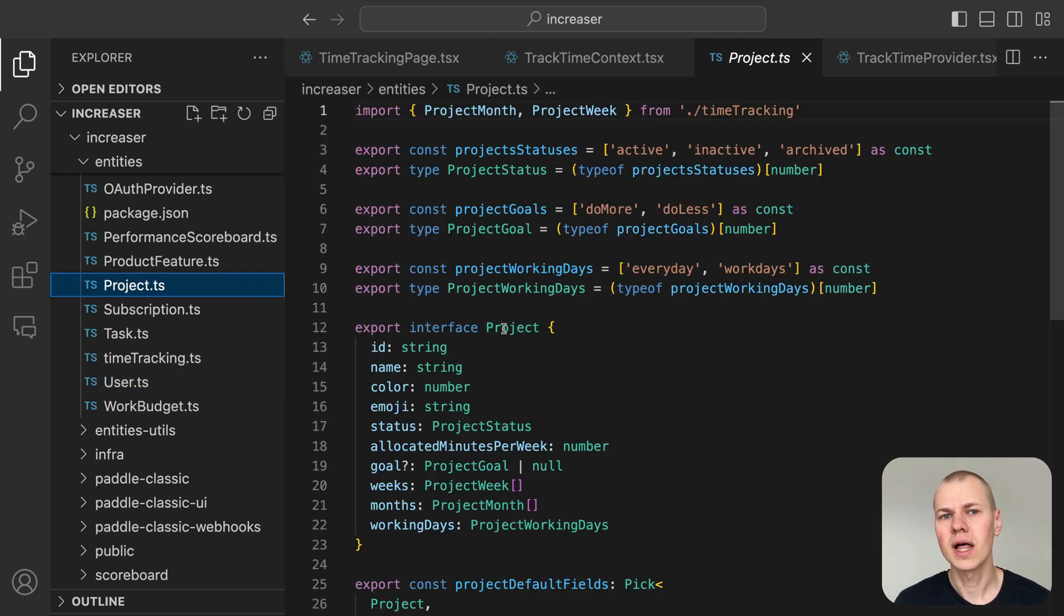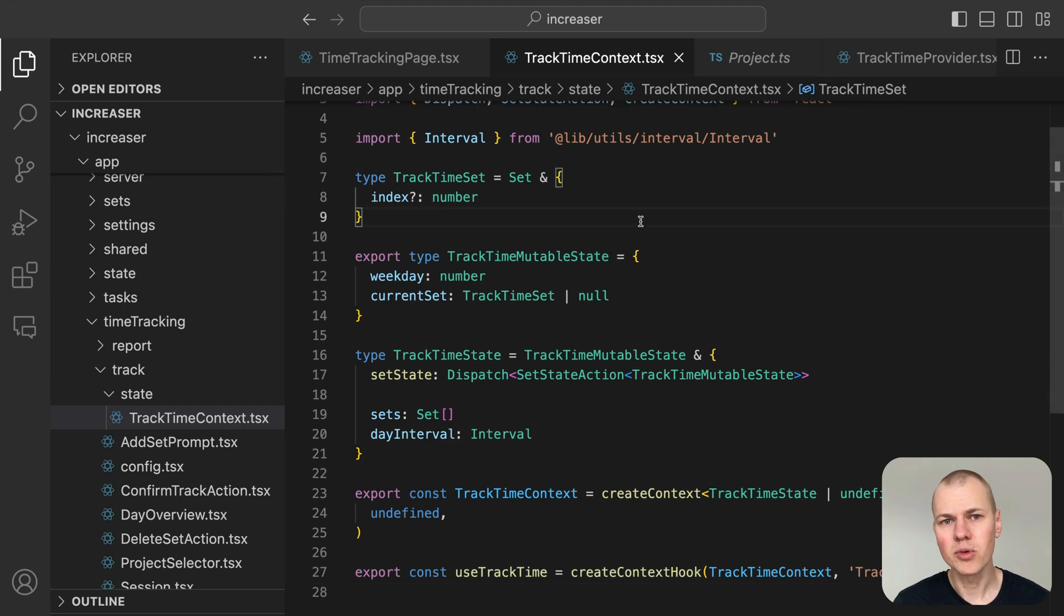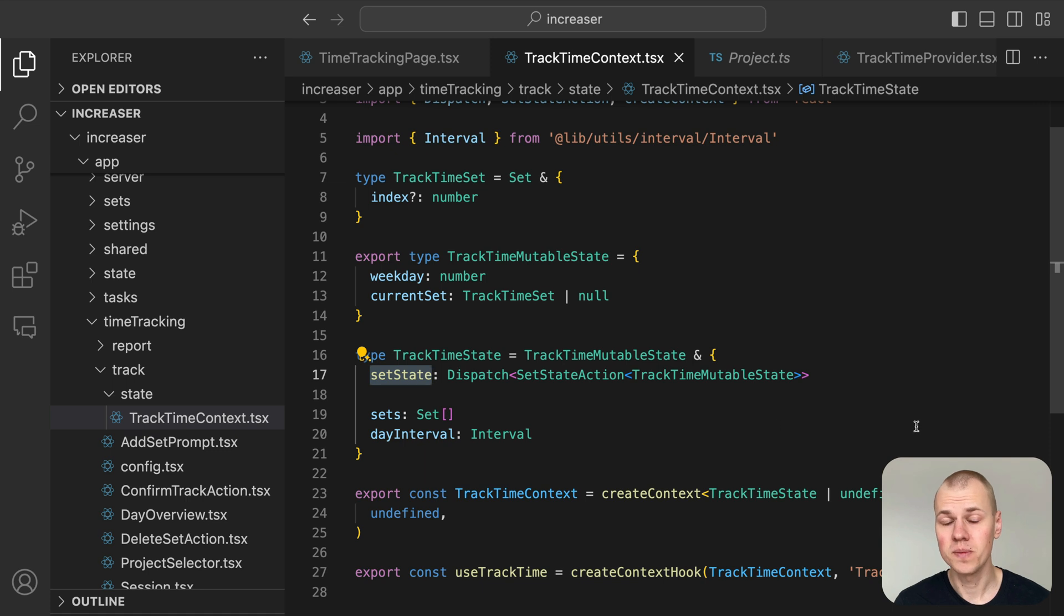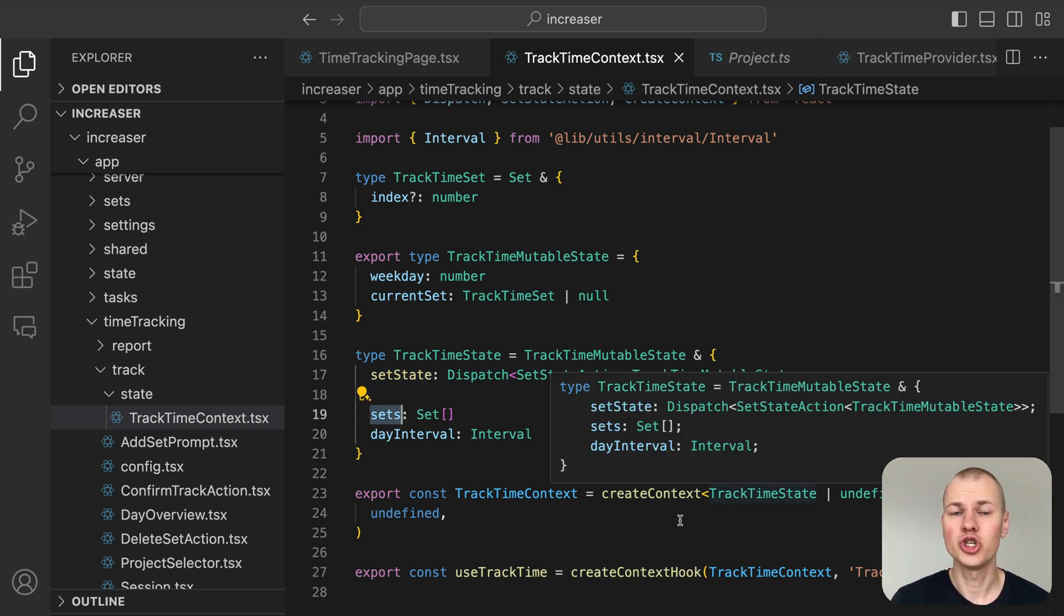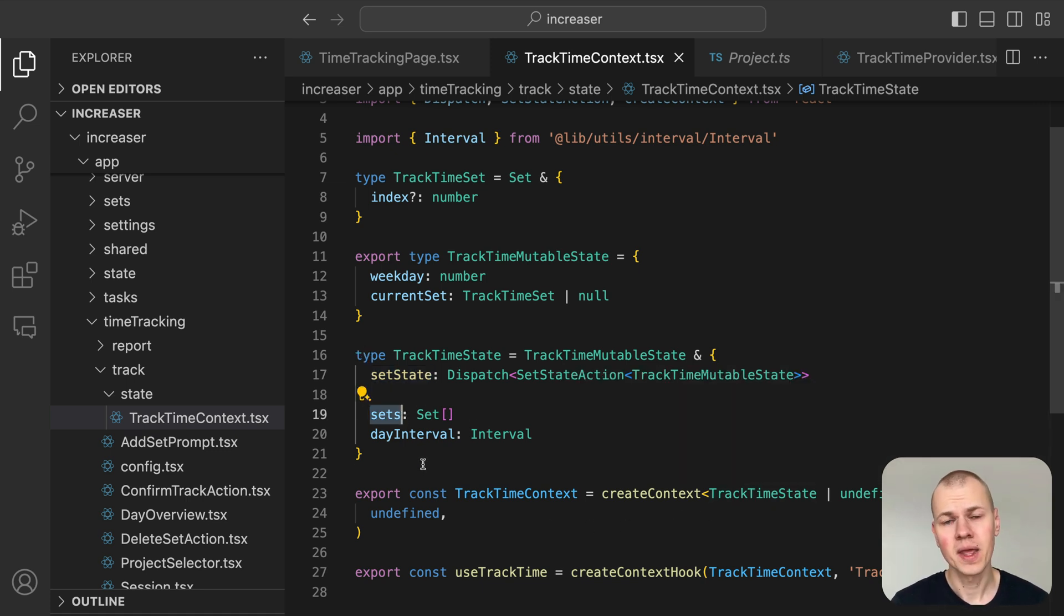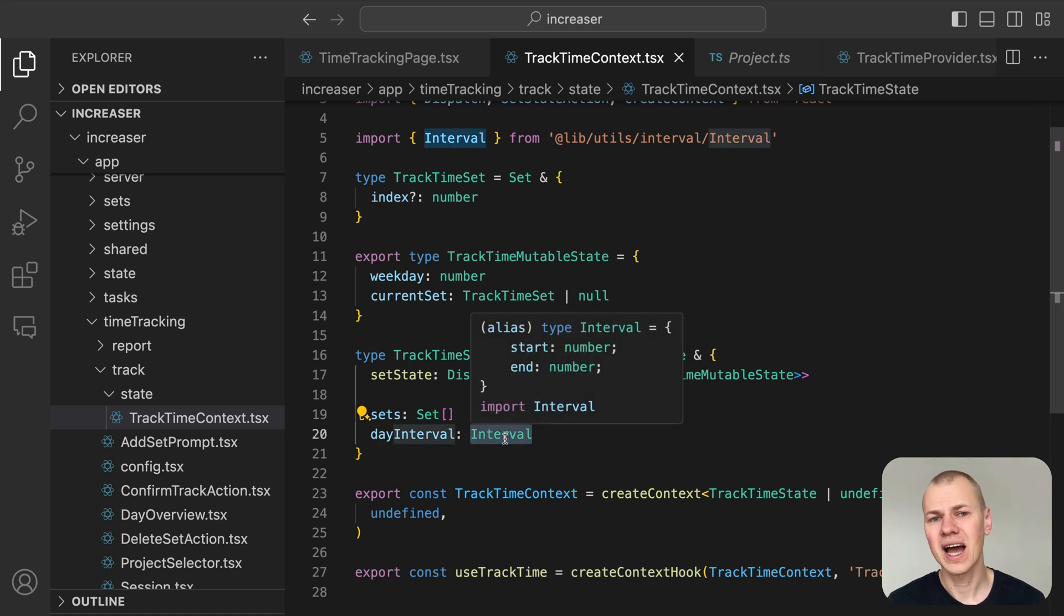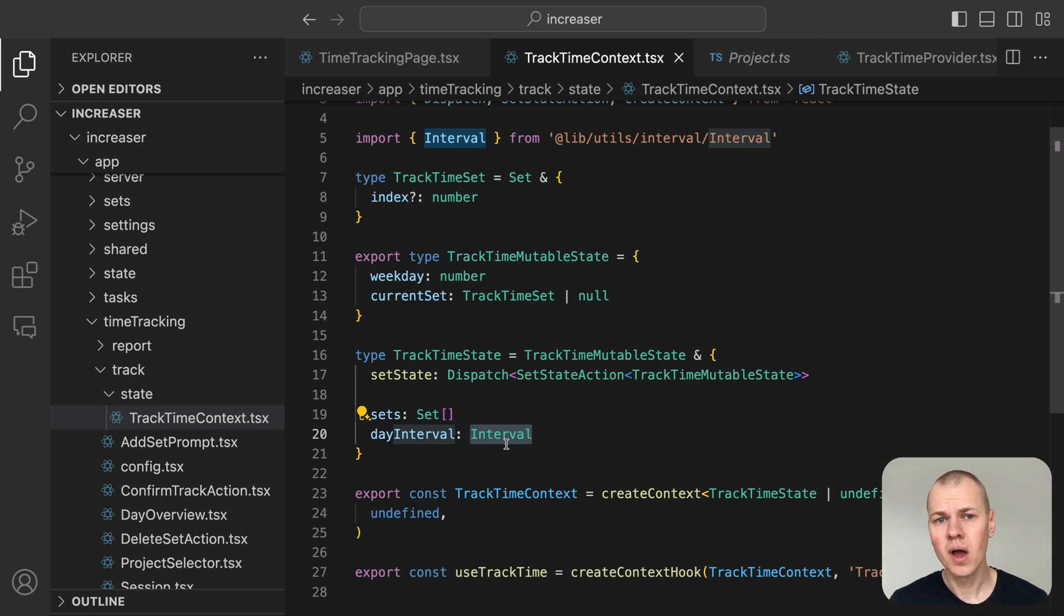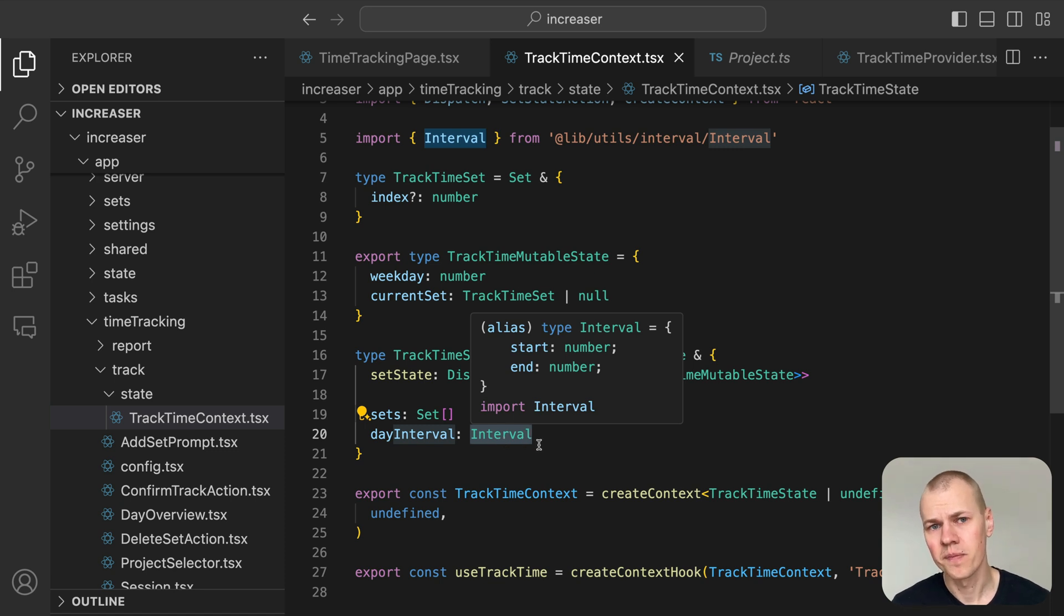The project ID field links the session to the project it belongs to. Our context state will have a few essential components. First, a mutable state that keeps track of changes and a set state function to update it. Then, an array of sets representing sessions for the chosen day. And finally, an interval reflecting the timeframe of the selected day.